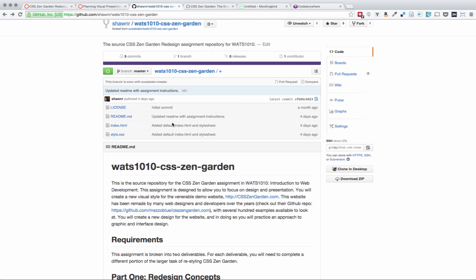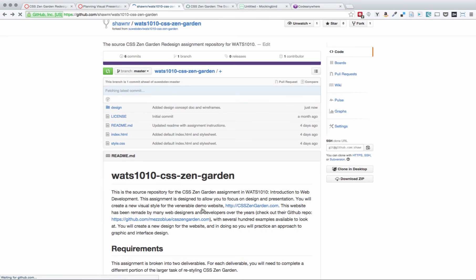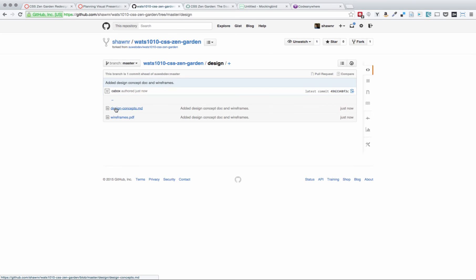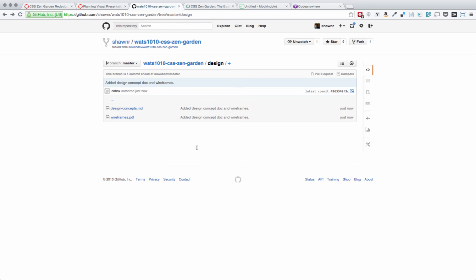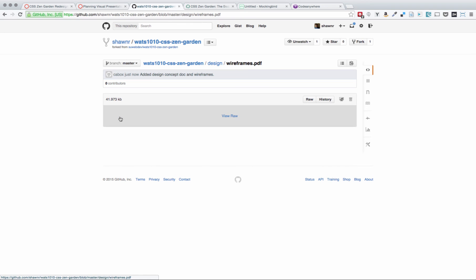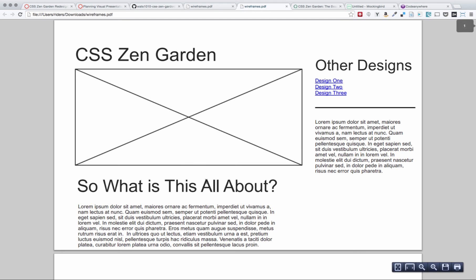And if I click back over to GitHub and refresh, we can see that my design folder is there. And when I go in here, I can click in here, and I can read the markdown file, which looks really nice because of how GitHub renders markdown automatically. And I can click into wireframes.pdf and view that, and I see the same wireframe.pdf that I saw before. So that's all good.